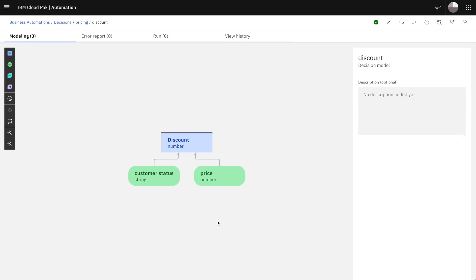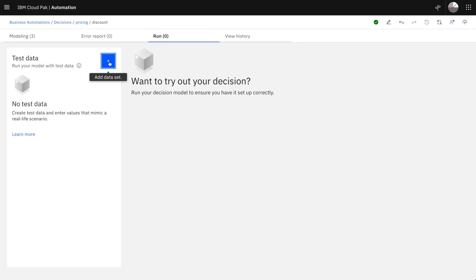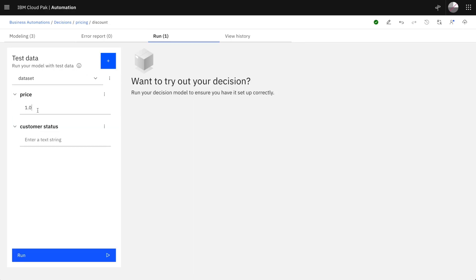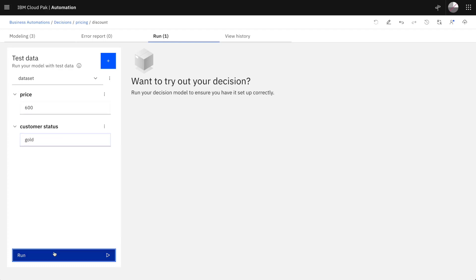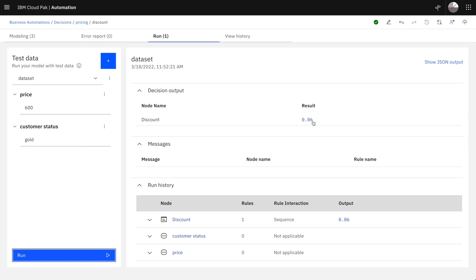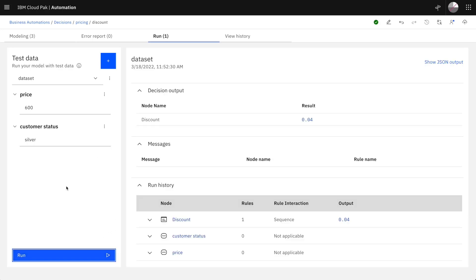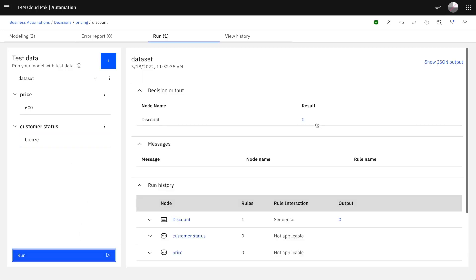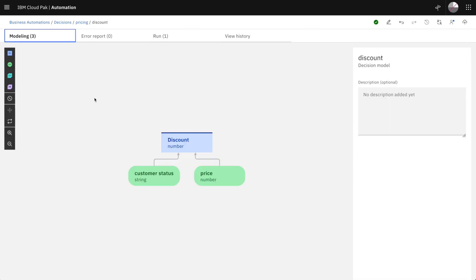Going back to the diagram, we can now test our decision. In the run tab we can enter some test cases. Let's try with 600 and a gold customer. We can run the decision and we see the results — 6%. With a silver customer we get 4%, and with the bronze customer, logically, we get 0%. So we have seen the first steps to get started with a very simple automated decision. Of course we can do a lot more. Thank you.